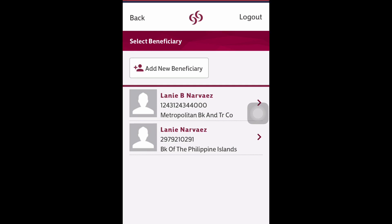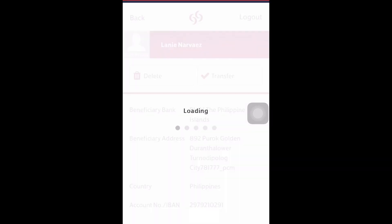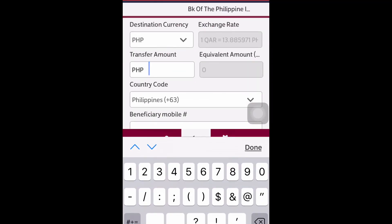I have two beneficiaries added here, so I will choose the Philippine account, the BPI account. I will now put in the amount — let's say I will send 20,000. This is the equivalent amount in QAR.